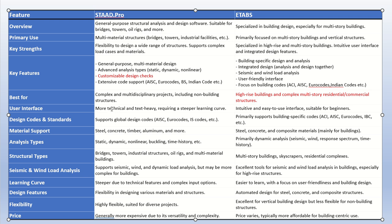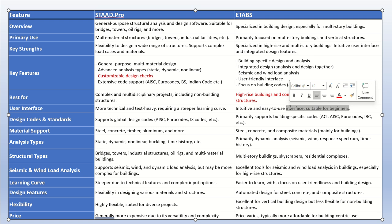Regarding user interface: STAAD Pro is more technical and has a steeper learning curve — you follow step 1, step 2, step 3, and get your result. ETABS is also very easy to use and is very easy for beginners because it has drop-down menus with a very suitable and limited layout. Both softwares have a very good interface. If you want to learn either one, you can check my channel's playlist — it's totally free of cost.